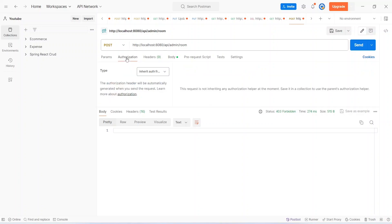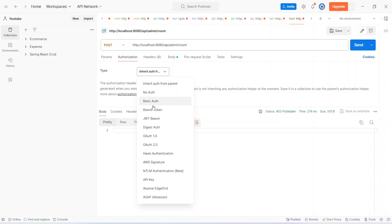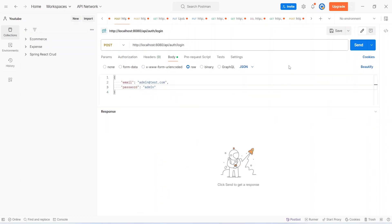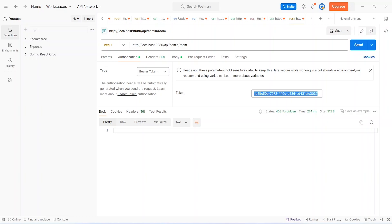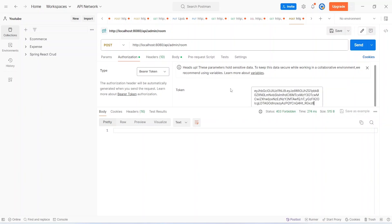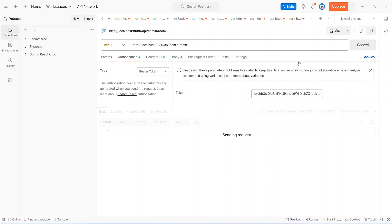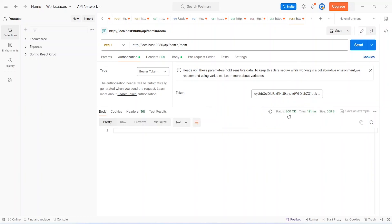To fix this, we open the Authorization tab, select Bearer Token as the type, then open the login API call and pass the admin user's email and password. After clicking Send we get a 200 OK response and copy the JWT token from the response body. We paste this token into the post room API call and click Send again — this time we get 200 OK.